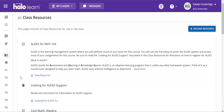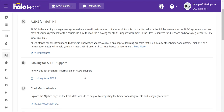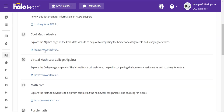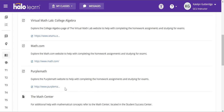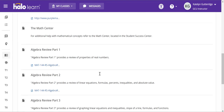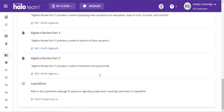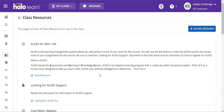Class resources will be right above your topics. Under classroom materials, you're looking for class resources. When you go into class resources, this will open up the resources you have available to you. The order of these resources may change, so you may not see them in the same order they're appearing on my page. But we've got ALEKS for Math 144, some different support options, the Math Center, some review, and then Lopes Wright. You are looking for ALEKS for Math 144.